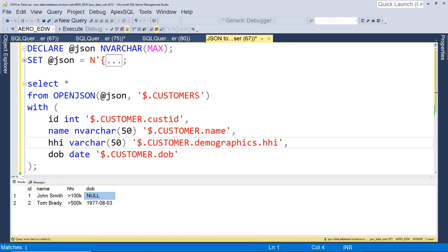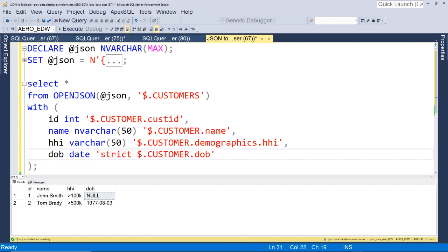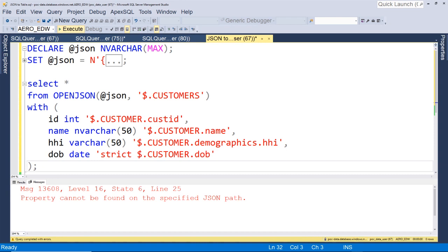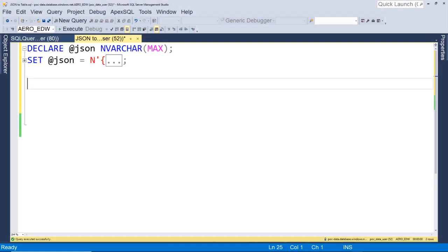But what if we wanted this field to be mandatory — to strictly enforce that this field is populated in order for this to run? What we can do is preface our date of birth with STRICT. And now let's run this. You'll see it gives us a message saying the property cannot be found on the specified JSON path.